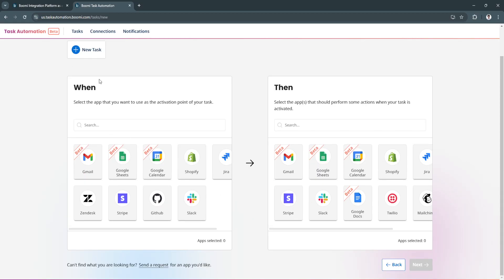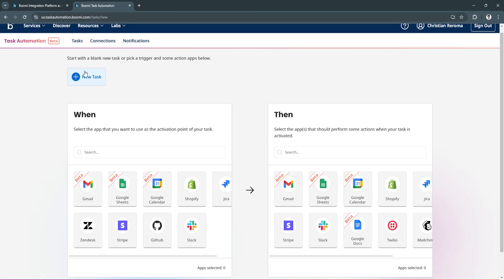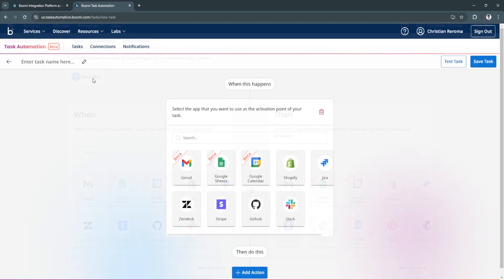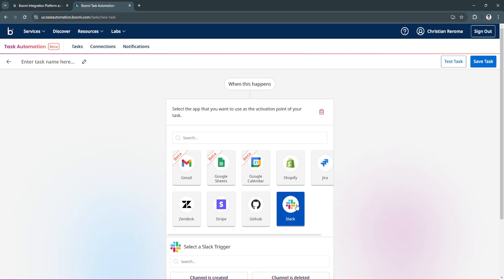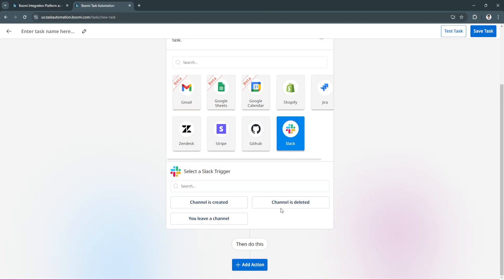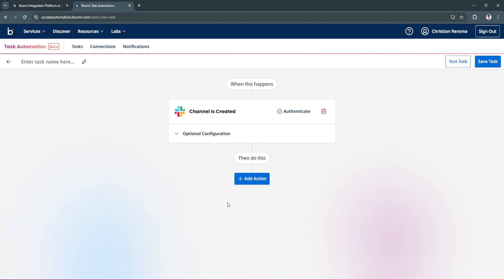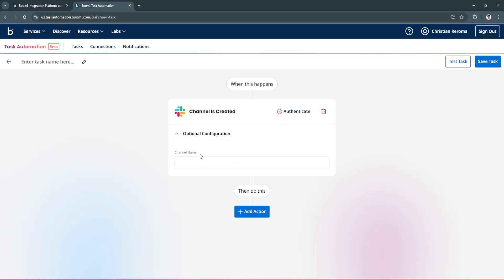Let's click here new task. Let's say you want to create automation for Slack, so let's select Slack. Select a Slack trigger, let's say channel is created. Optional configuration, you can add the channel name right here.